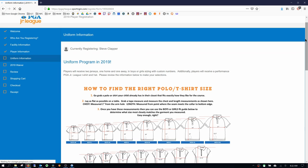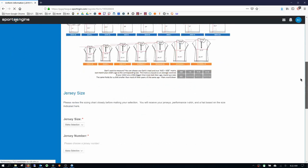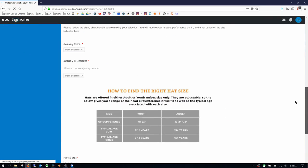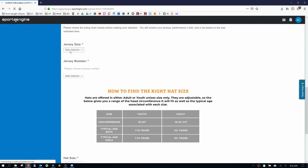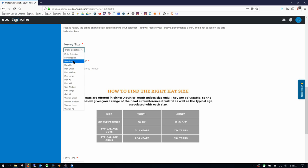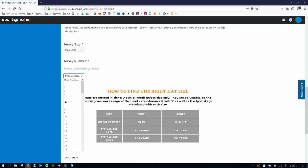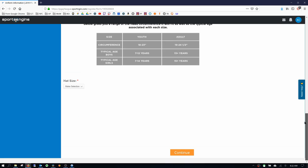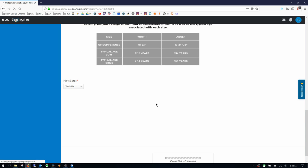Uniform, I'm going to pick the size of my player's jersey size. We're going to go boys large, jersey number, whatever number you'd like. Hat size. I'm going to go youth hat. And click continue.